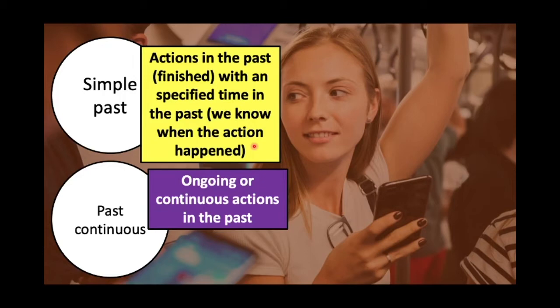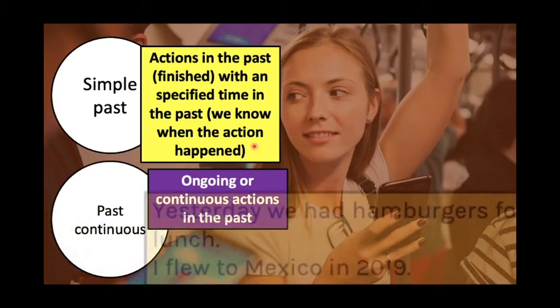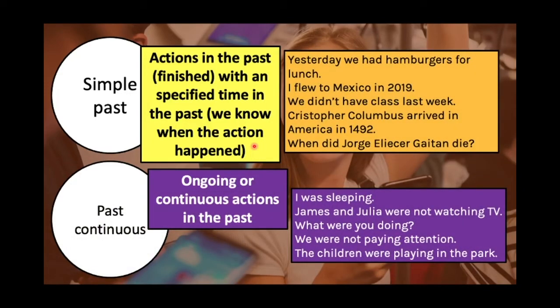There is a time expression in the sentence that tells us when the action happened in the past. And what is the use of the past continuous? We use the past continuous to describe ongoing or continuous actions that happened in the past. For example: 'Yesterday, we had hamburgers for lunch.' We know exactly when the action happened — yesterday, at lunch. 'I flew to Mexico in 2019' or 'Two years ago, I flew to Mexico.' I know exactly when the action happened: 2019.